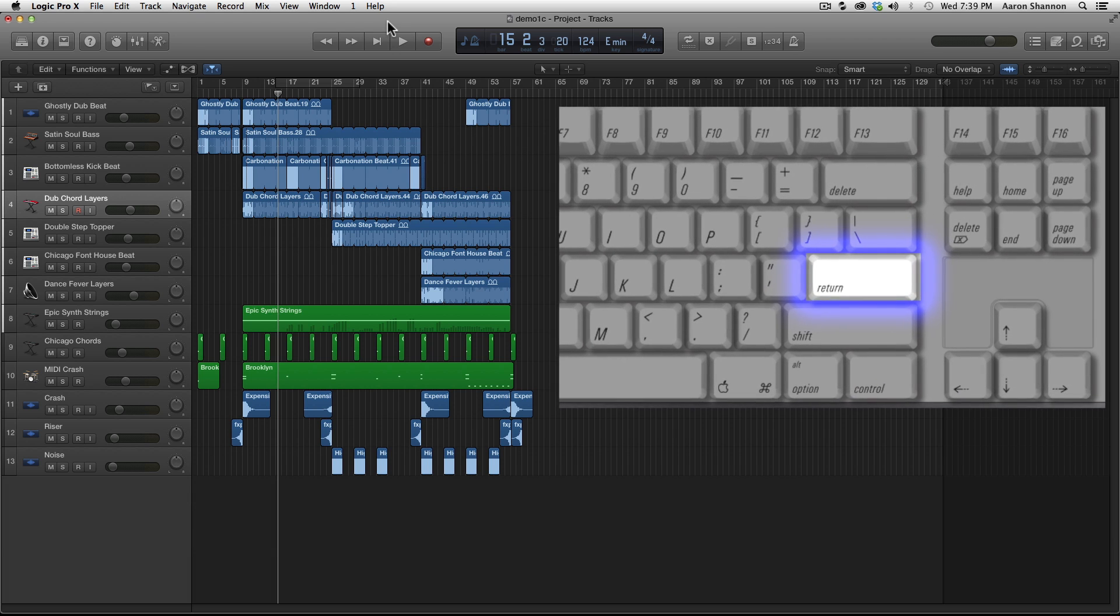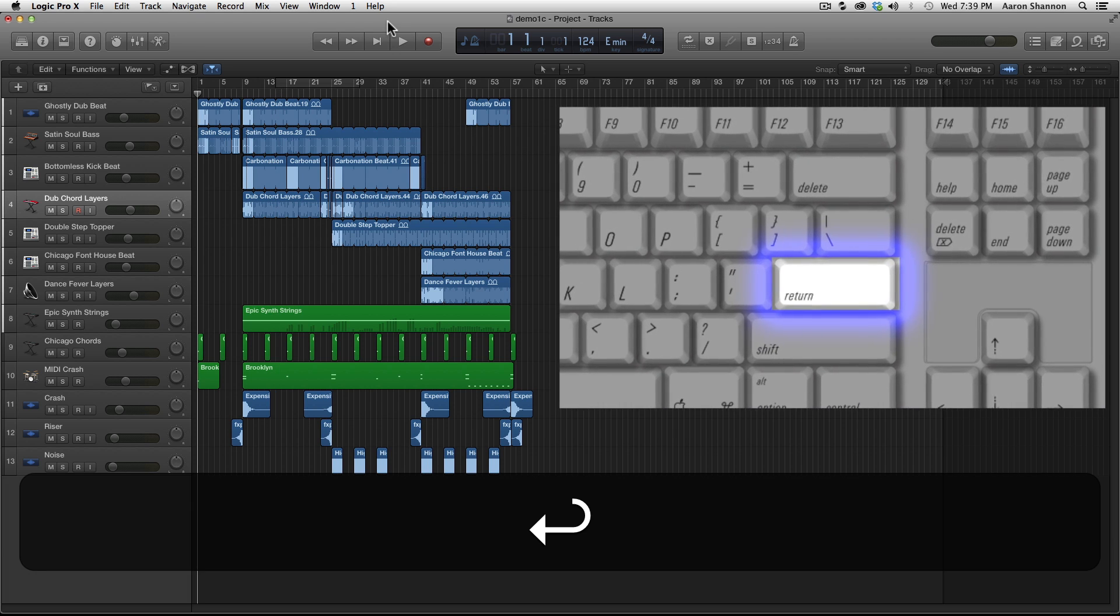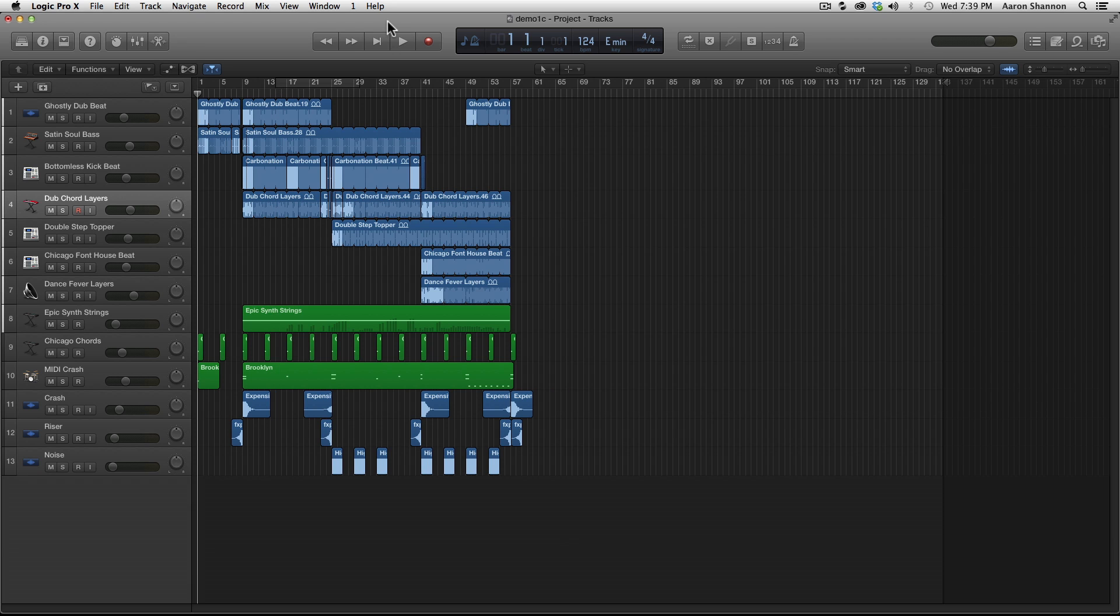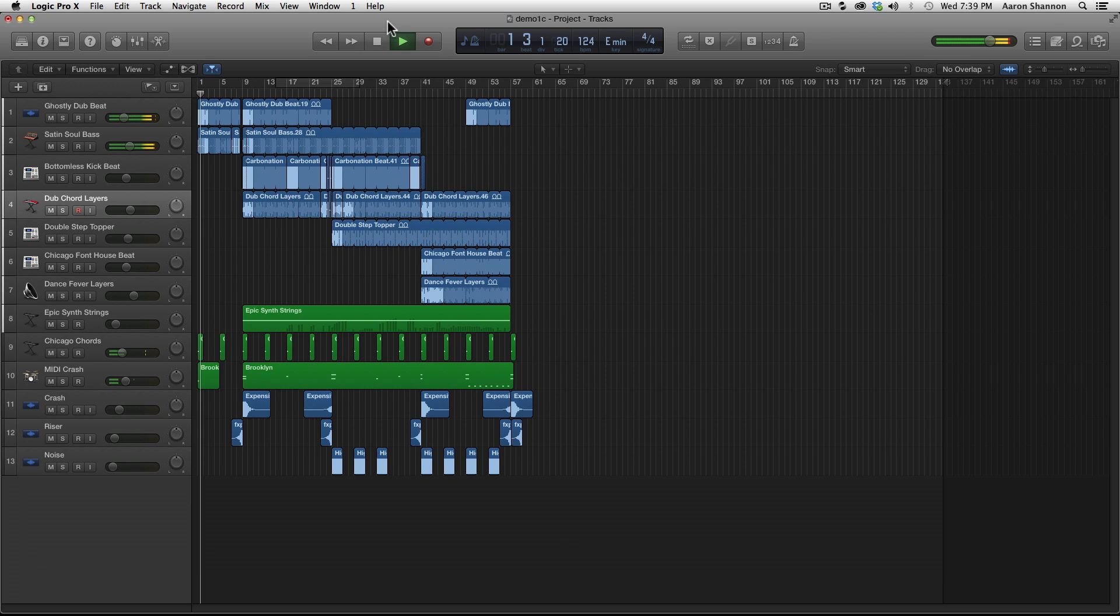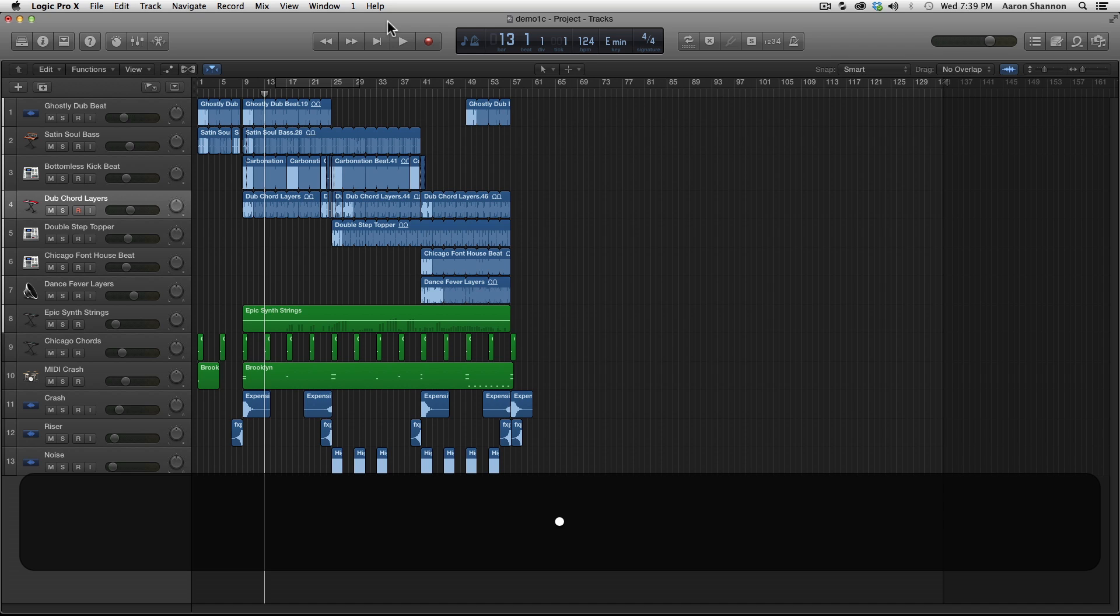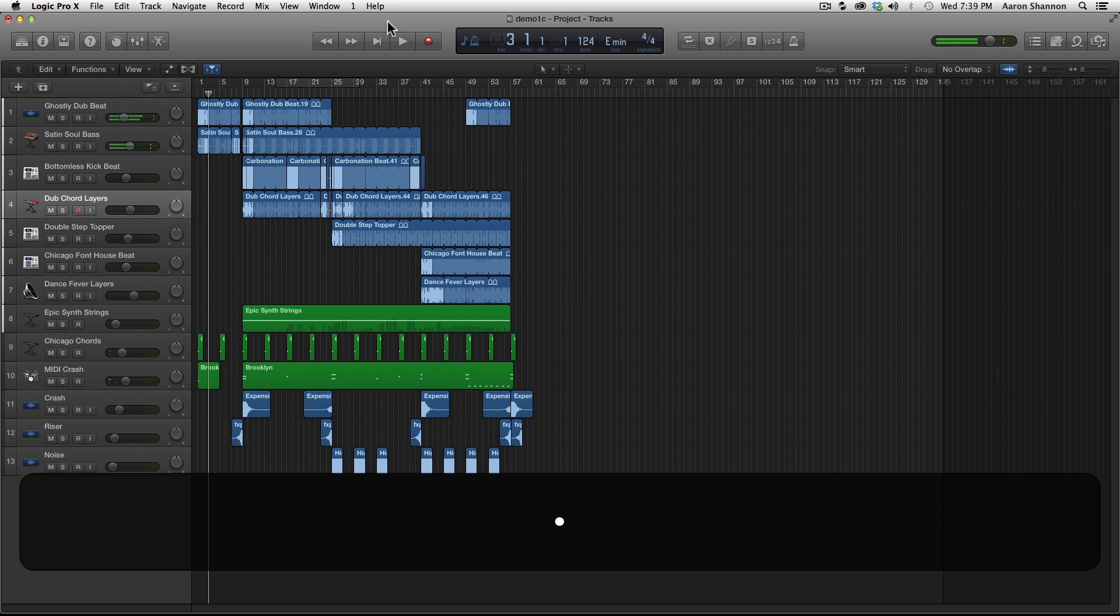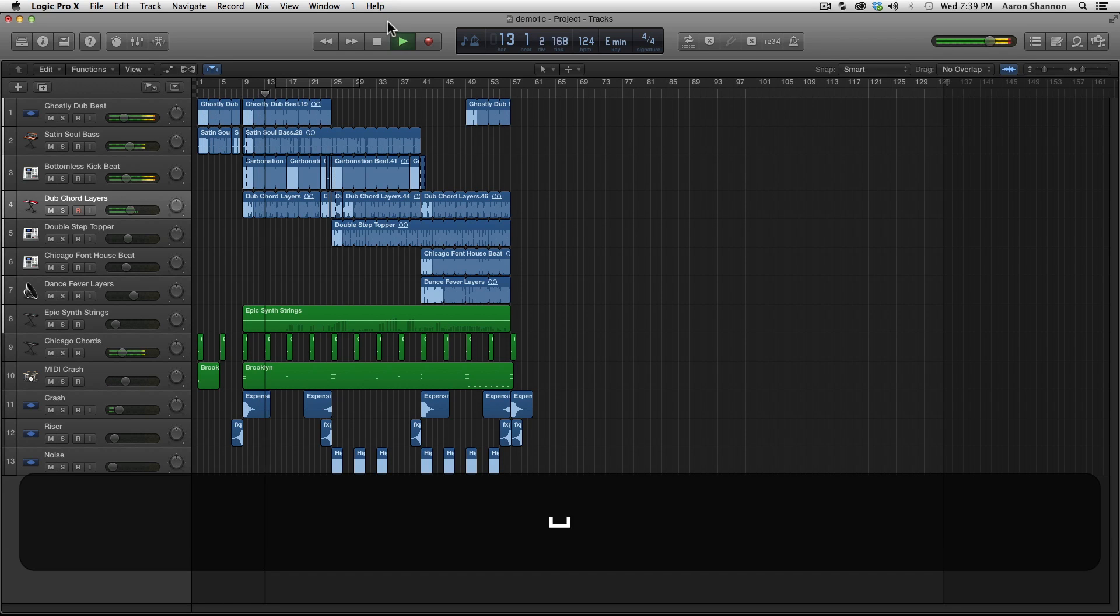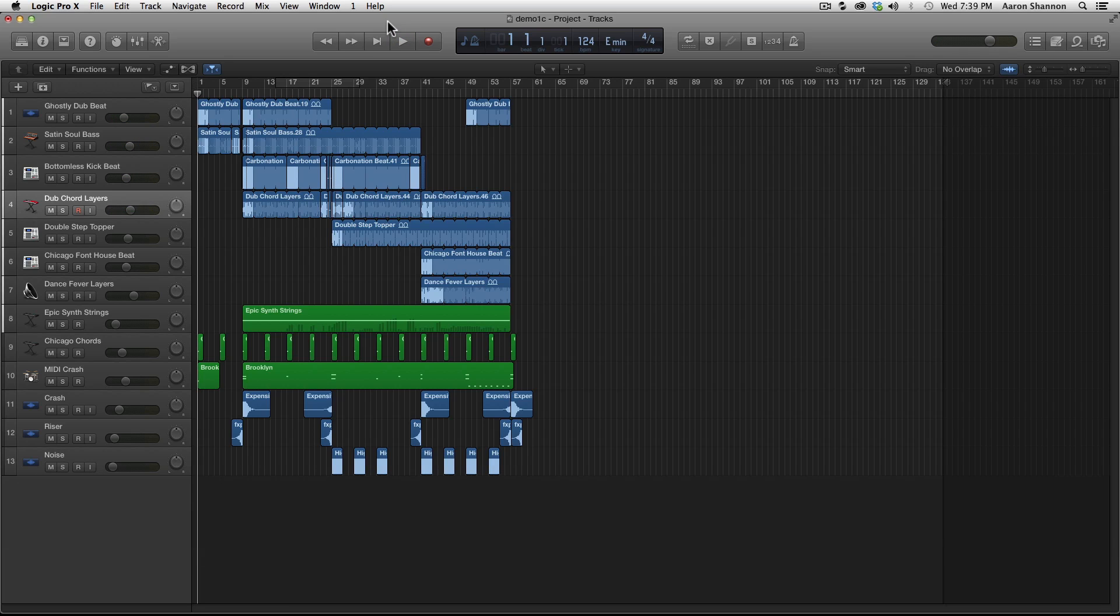Another good key to know on your keyboard is return, which brings you back to the beginning of the track. Fast forward, return. Fast forward to 13, play, now to 18, hit return and back to the beginning of the track.